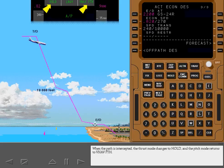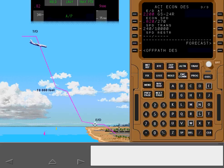When the path is intercepted, the Thrust mode changes to Hold, and the Pitch mode returns to VNAV path. The airplane then follows the VNAV path for the rest of the descent.